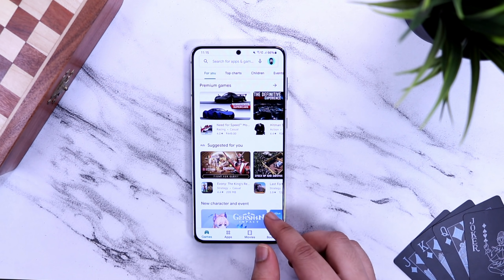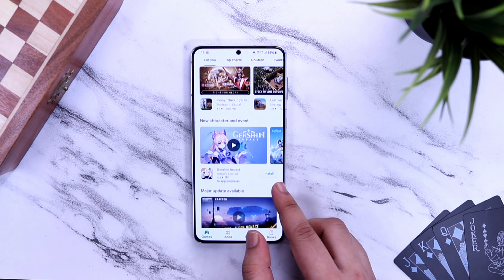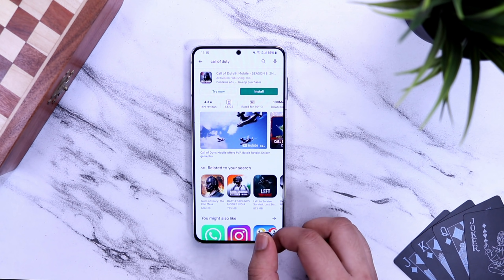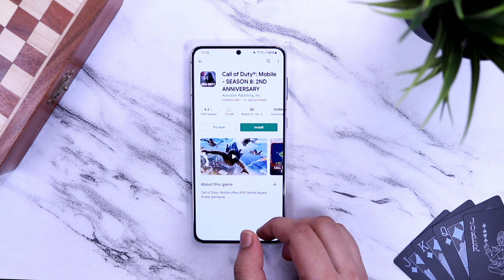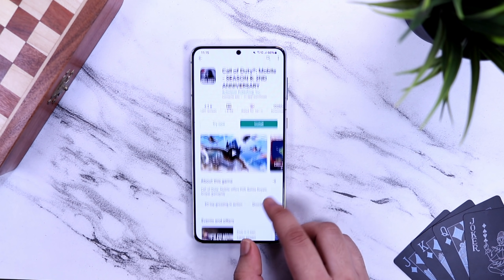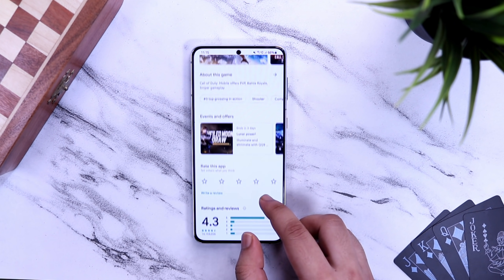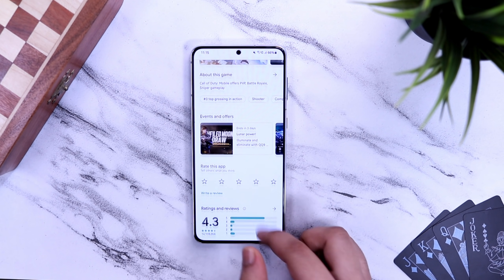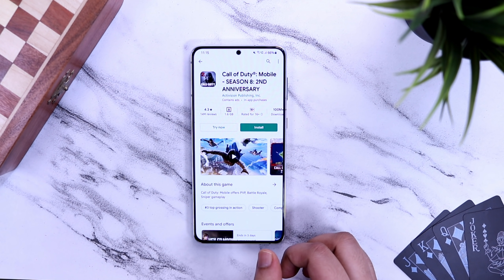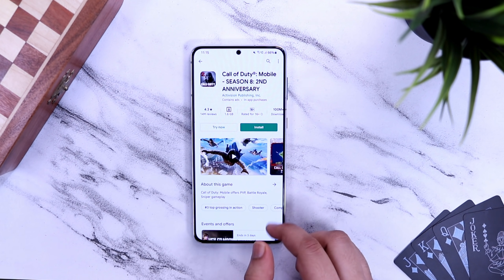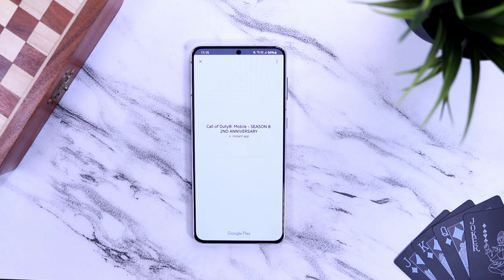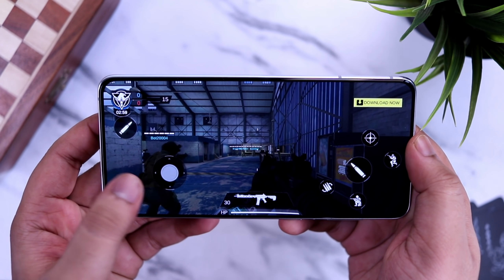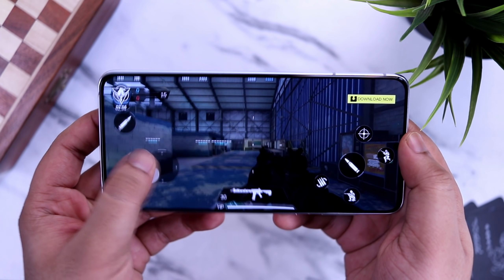Google has a very cool feature that allows you to try games from the Play Store without installing them on your phone. For example, the Call of Duty game is around 2GB in size, so instead of downloading this huge game, you can simply tap on the 'Try Now' option and see how the gameplay actually looks. It gives you an idea of whether to install the game on your device or not.